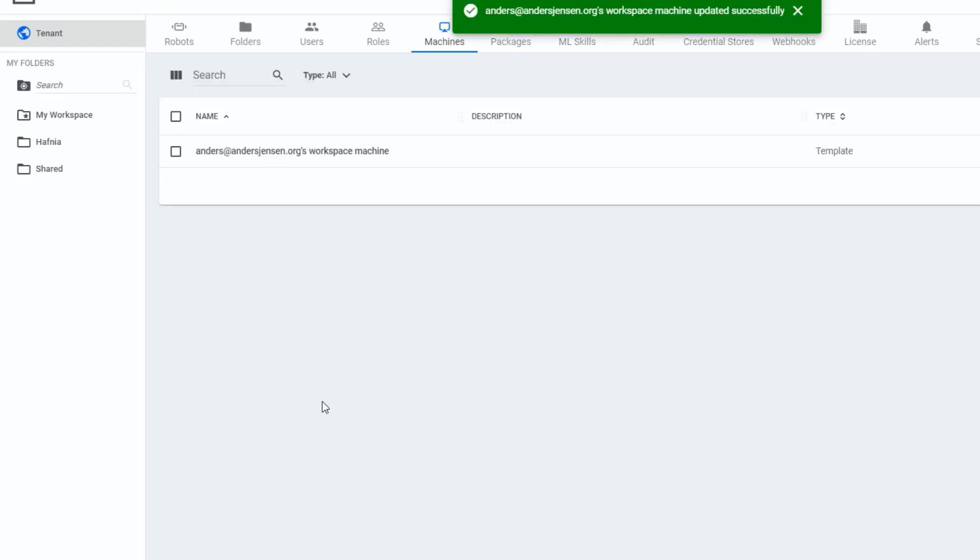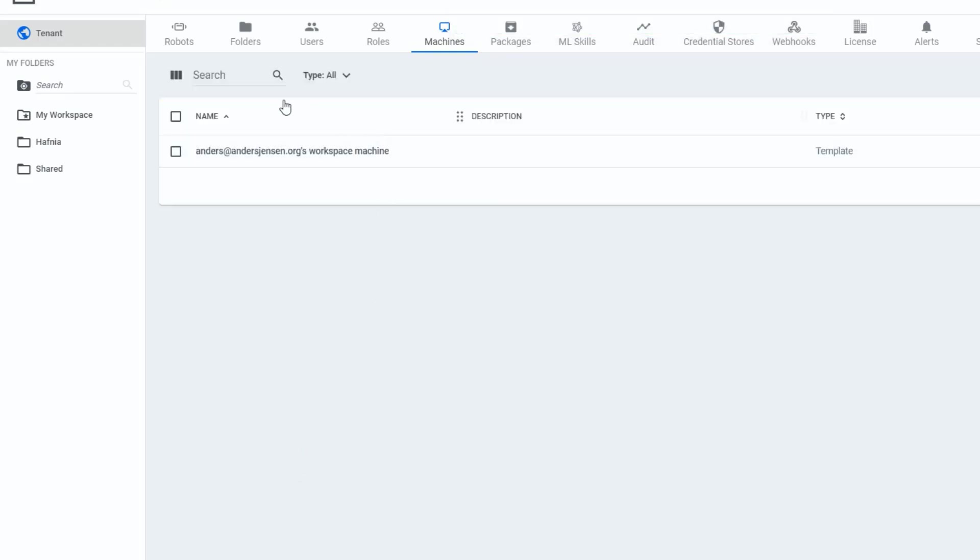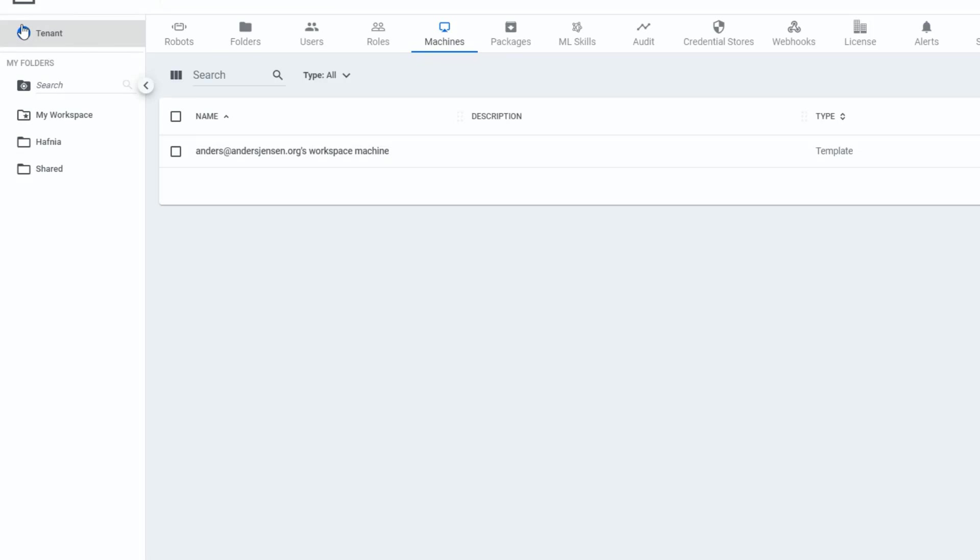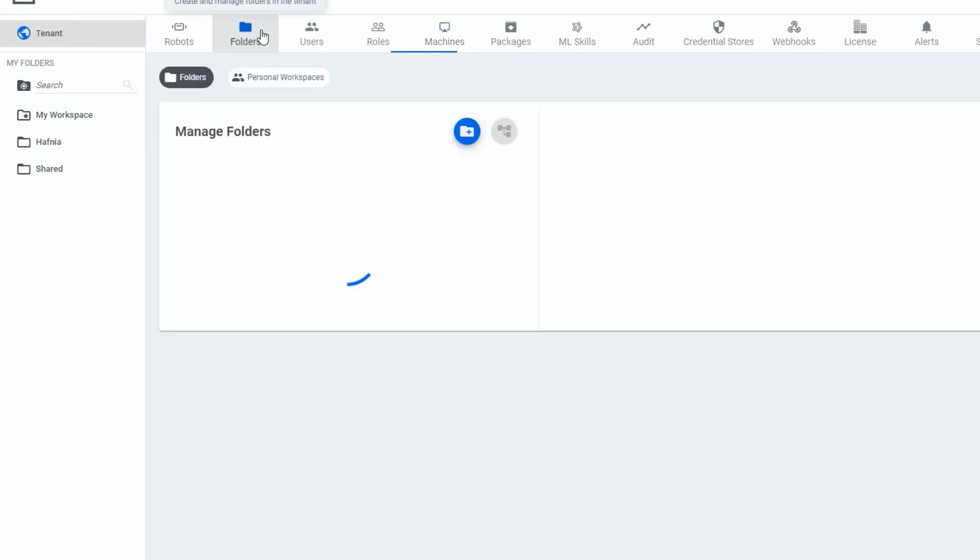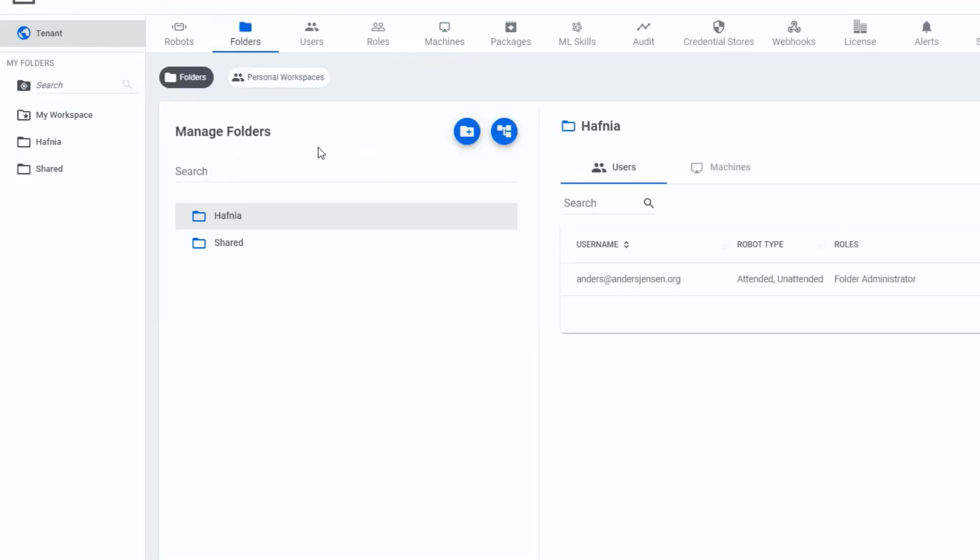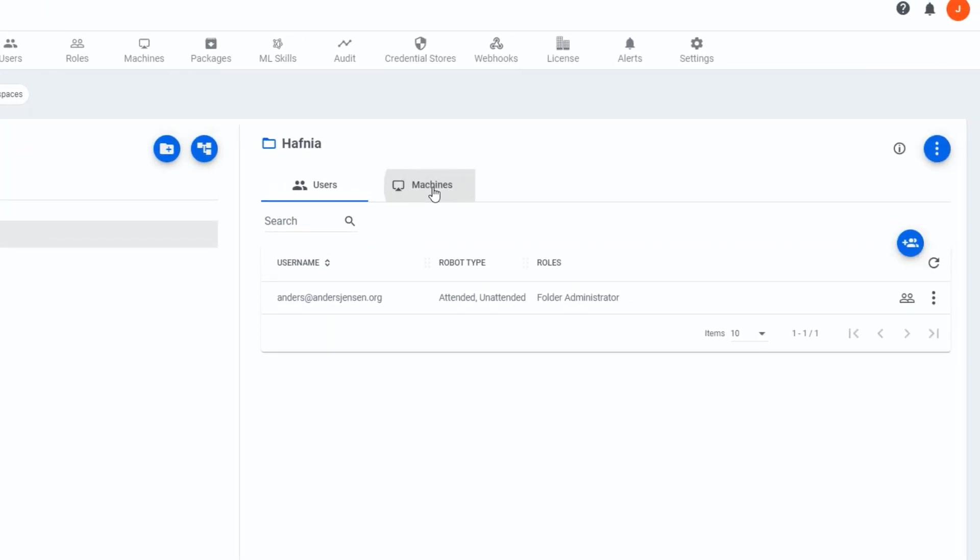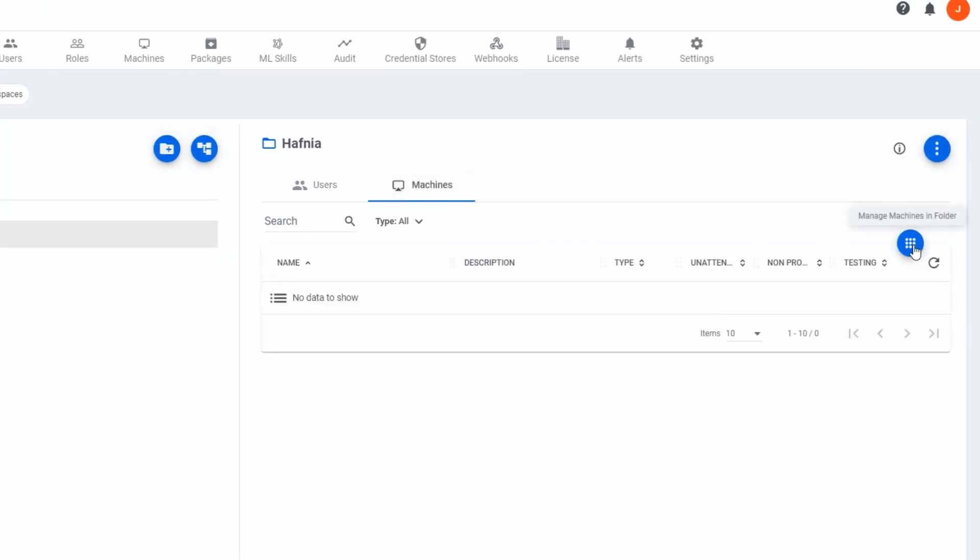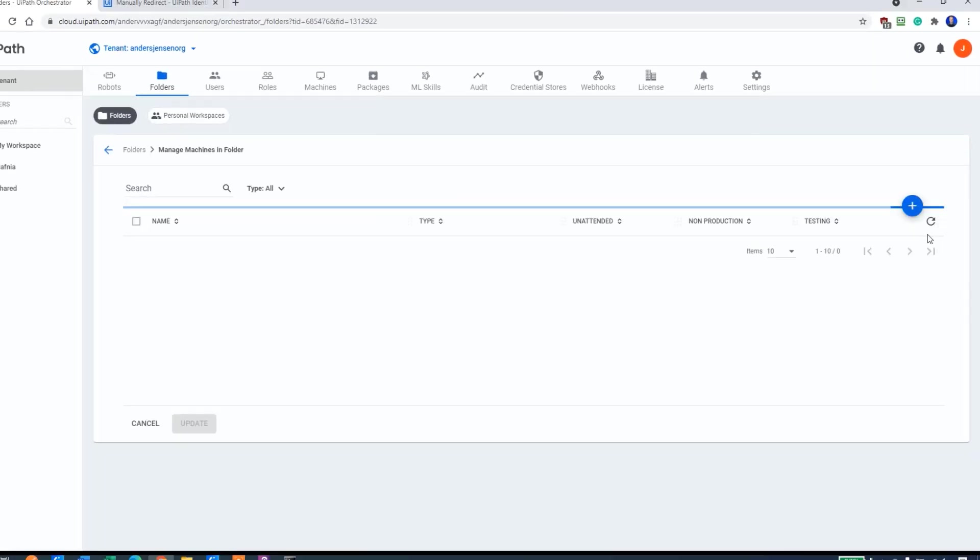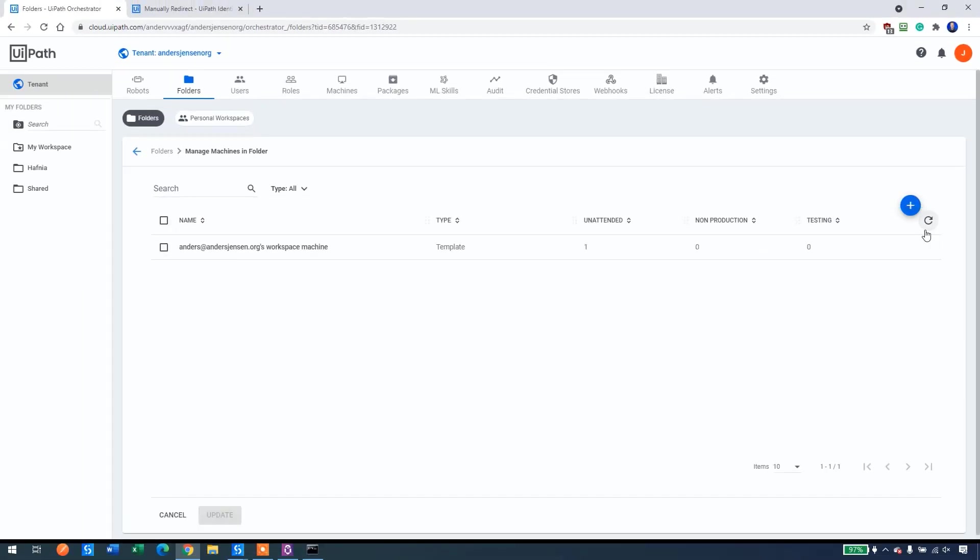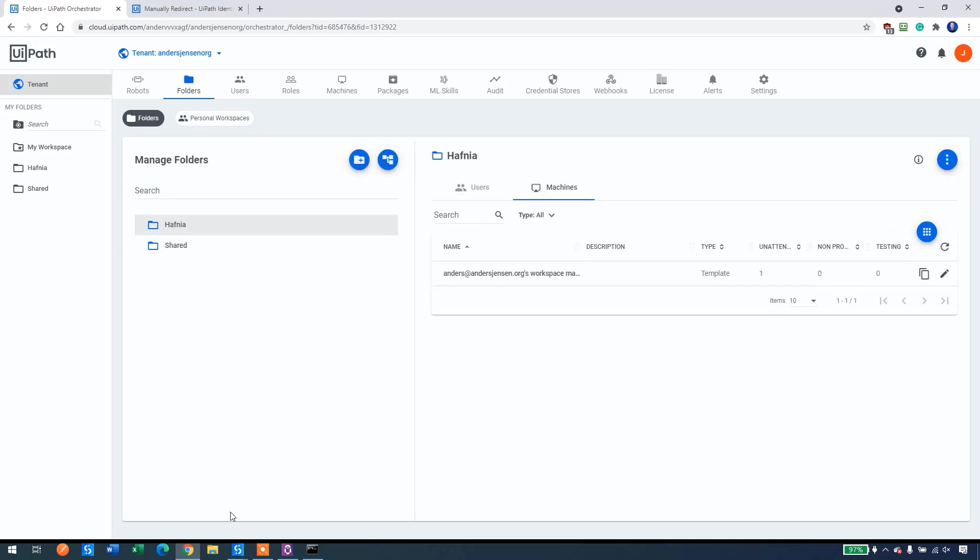Now we need to add this machine to our Hafnia folder. Remember that was our project. So I go to folders up here, still in tenant. Click the folders. Be sure you are in your created folder. Mine was Hafnia. Then I go over here to machines. I click the nine white dots. If you know what that is called, let me know in the comments. Then I'll tick this one here and I click update.